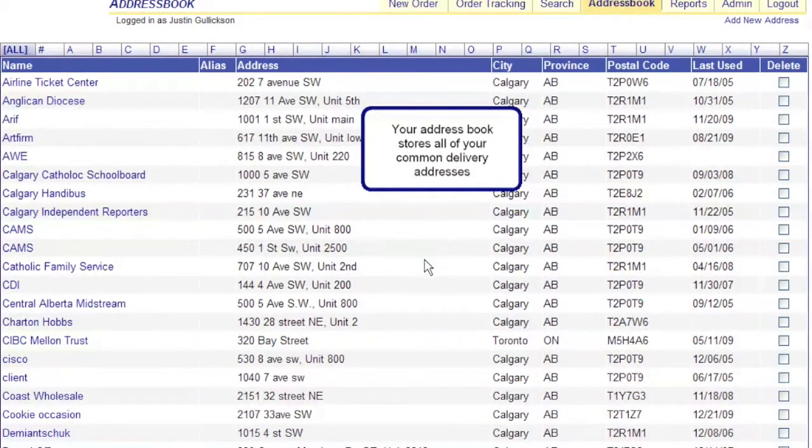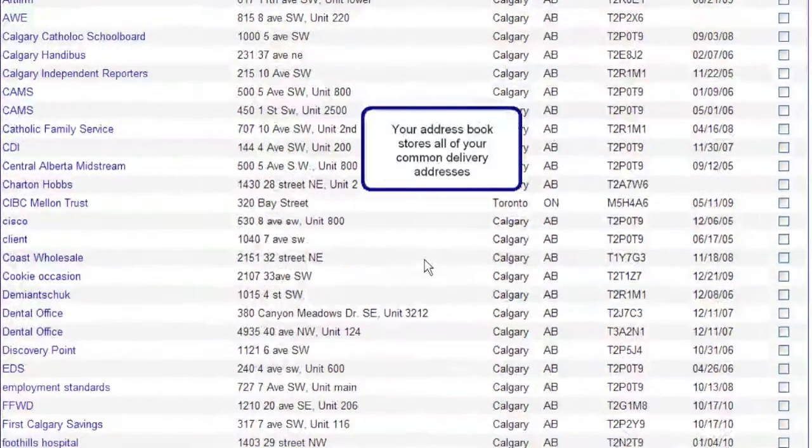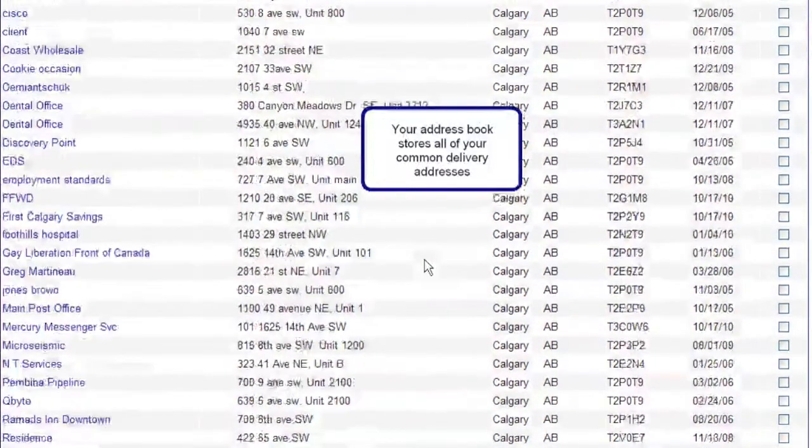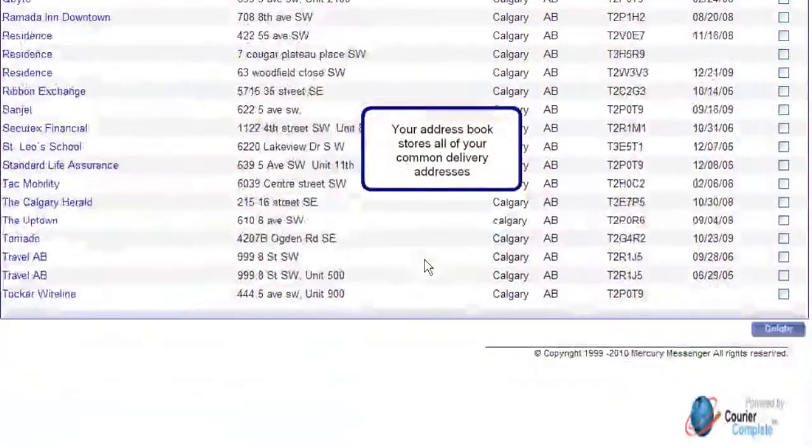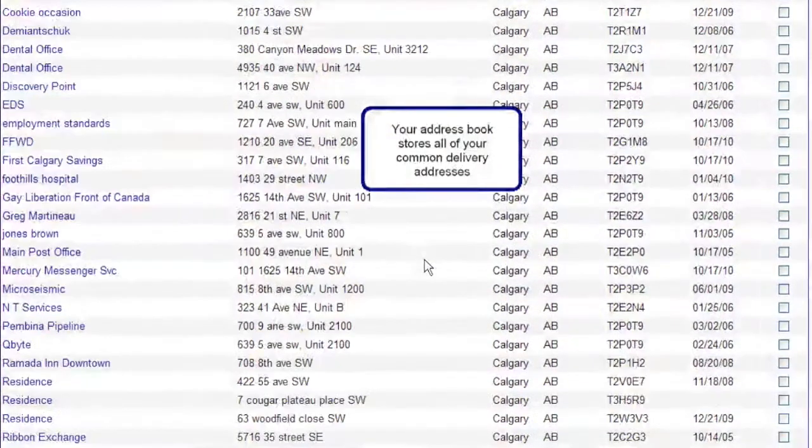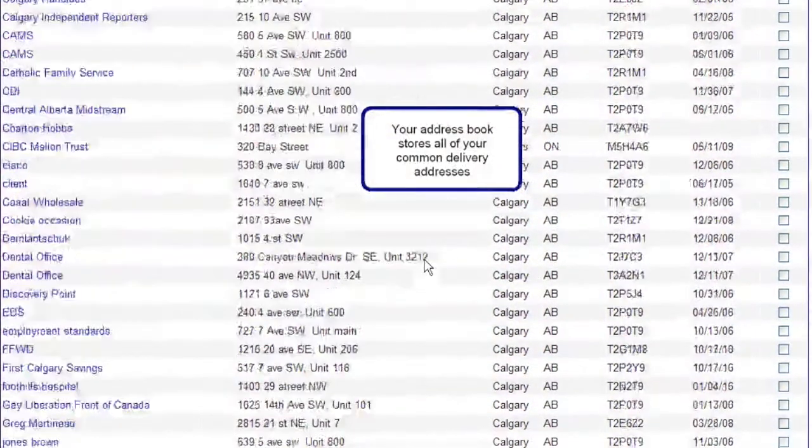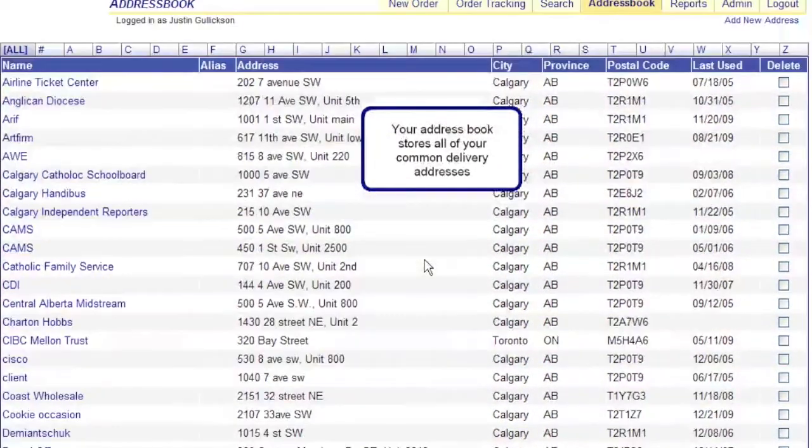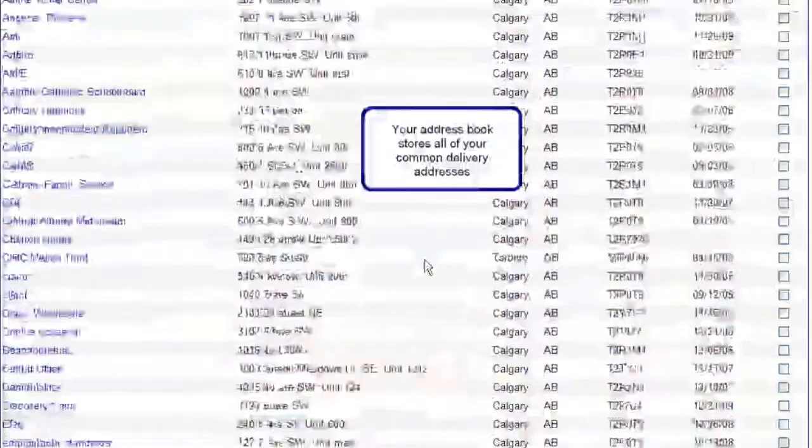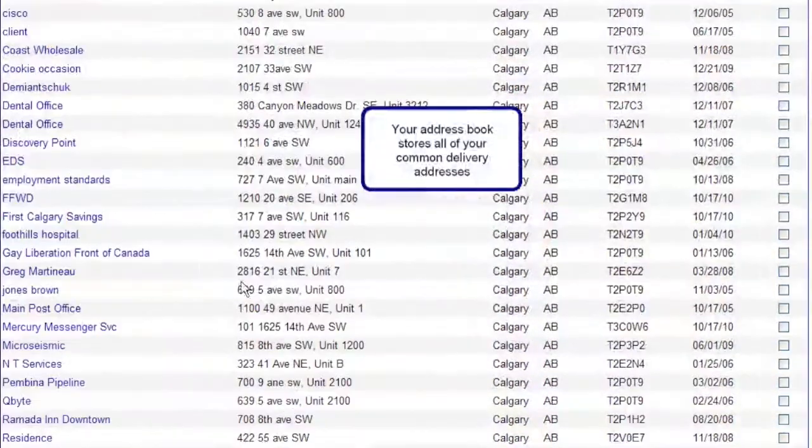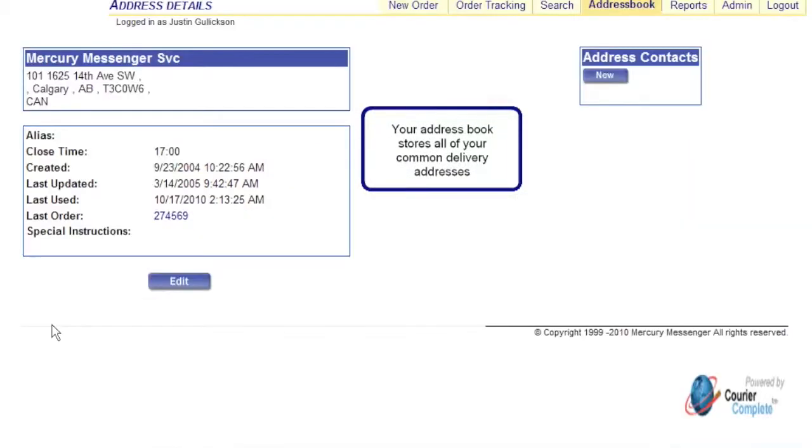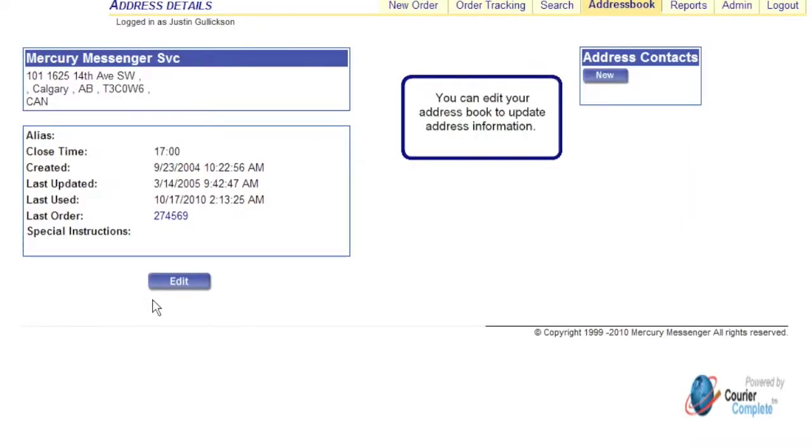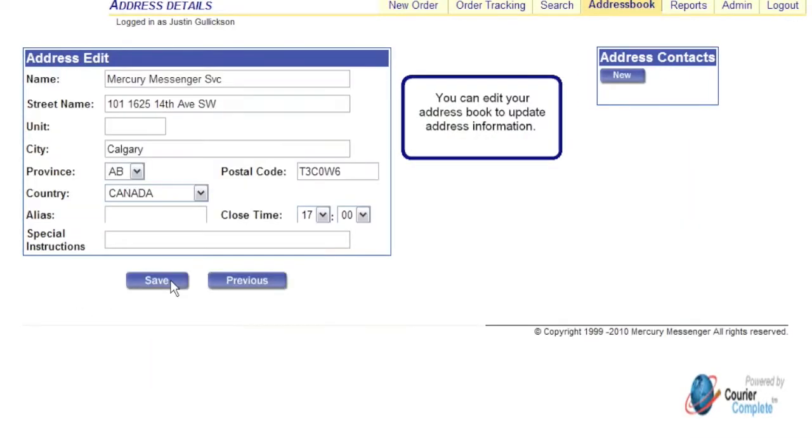Your address book stores all of your common delivery addresses. You can edit your address book to update address information.